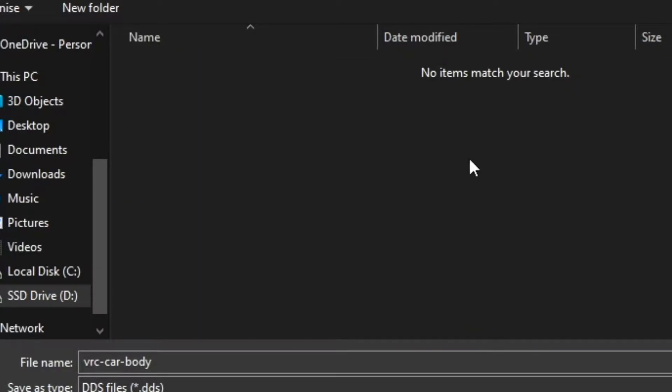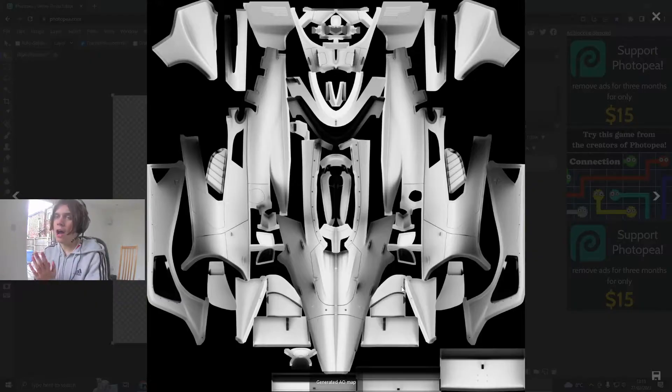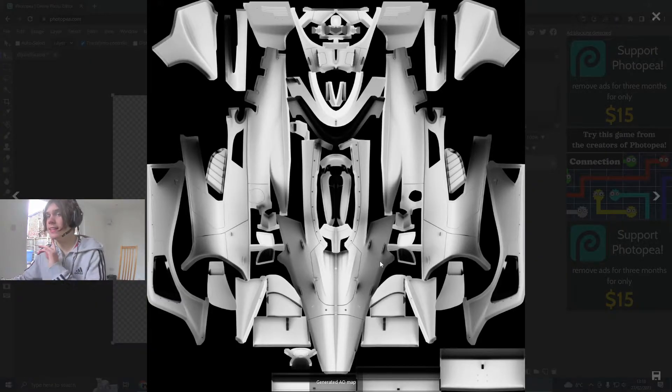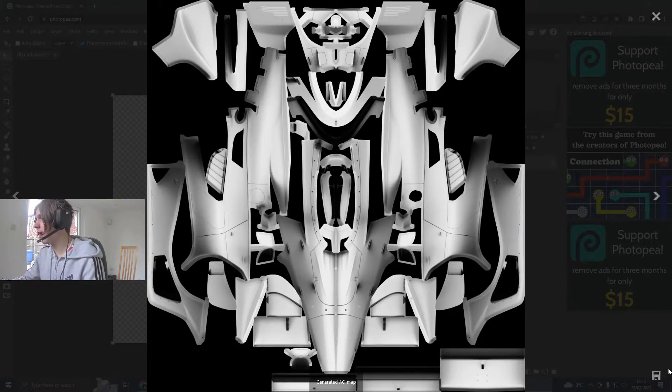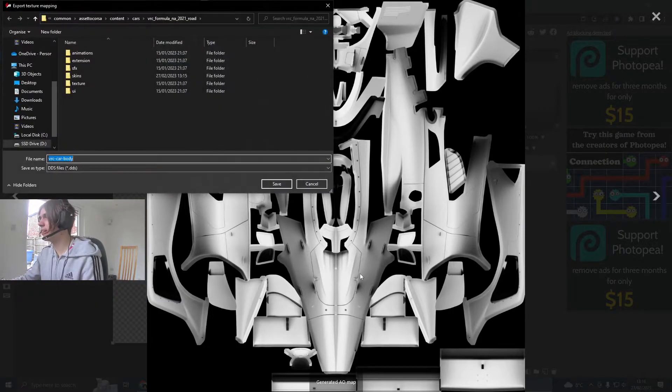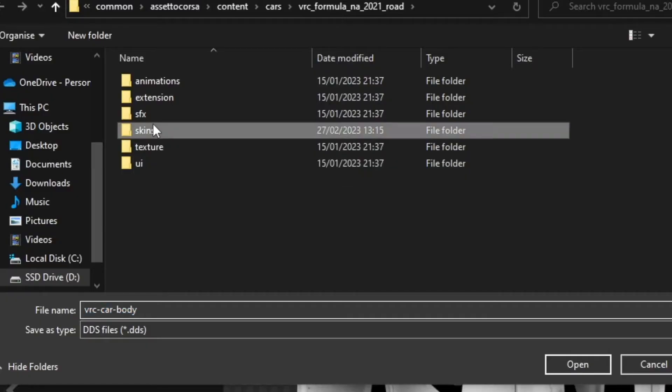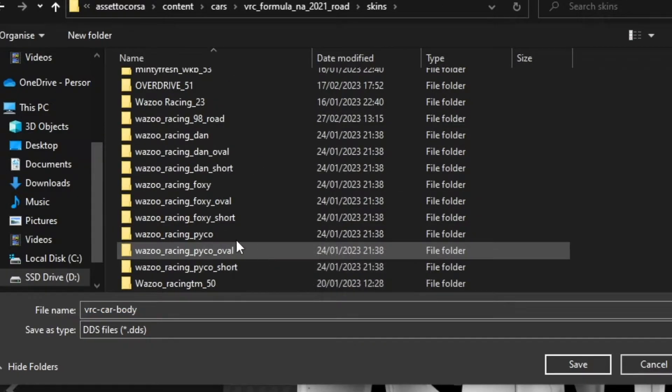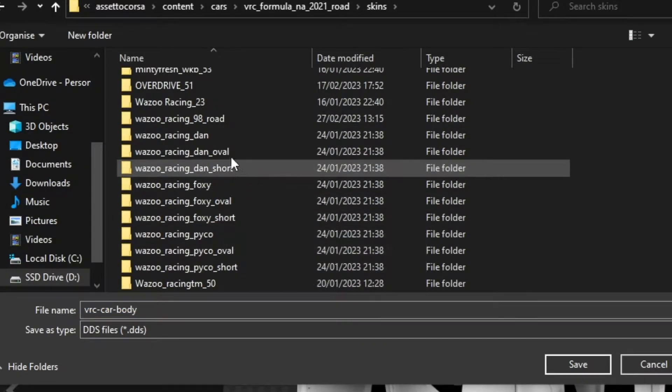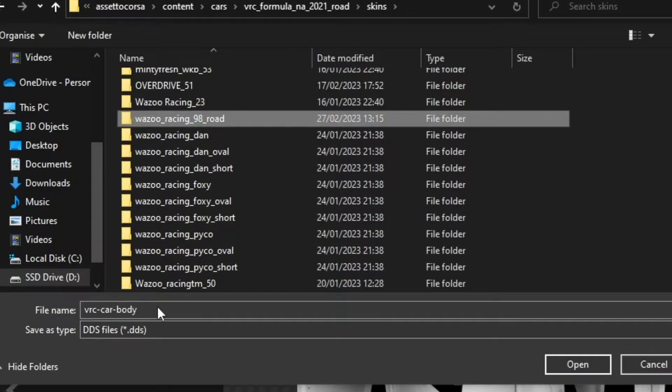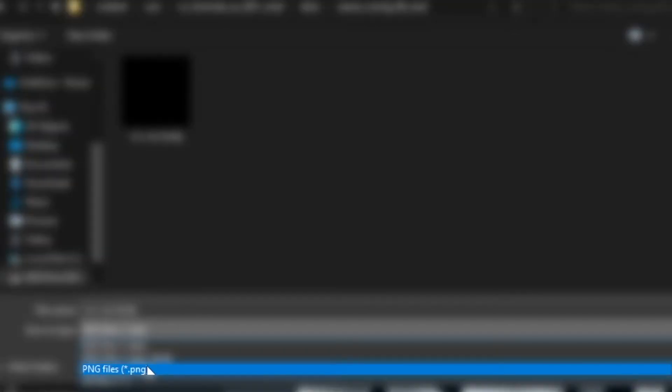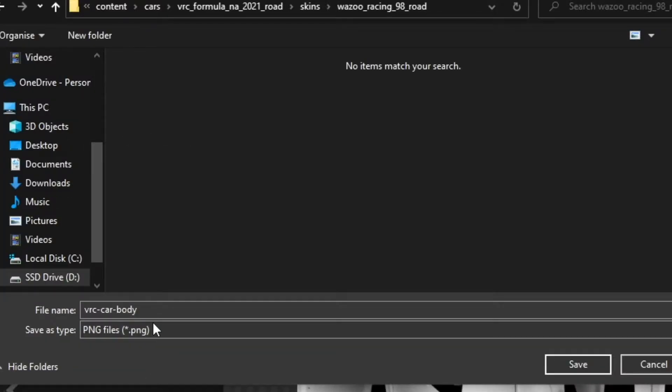Next, you're going to open that file and you're just going to save the body to the file. Now, you've got the DDS saved. The next step you're going to have to do is save it again under the same folder with the same name, but this time you're just going to save it as a PNG instead.